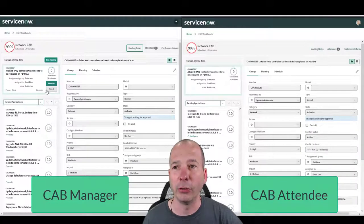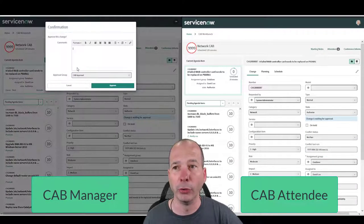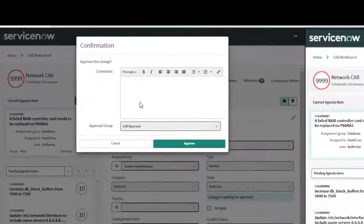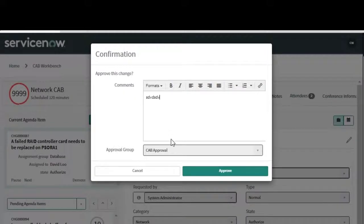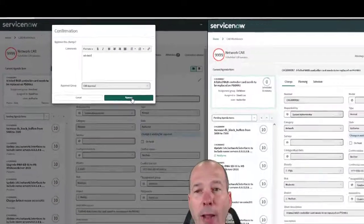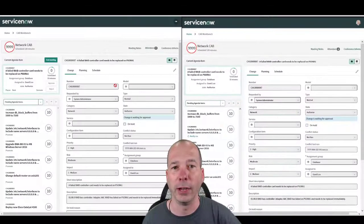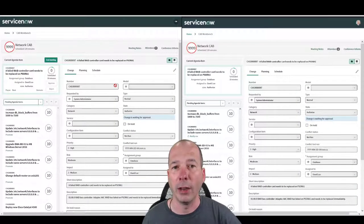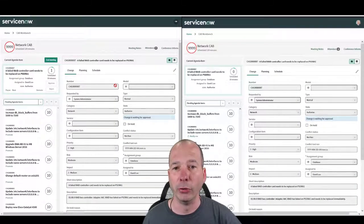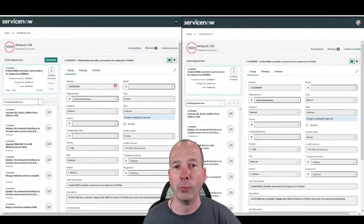And for the particular change request we're looking at, if we want to go ahead and approve that, we get our comments and we say we're going to do this with the CAB approval group. Again, pay attention what happens on the right hand side. It's automatically going to approve that change and move on to the next item.